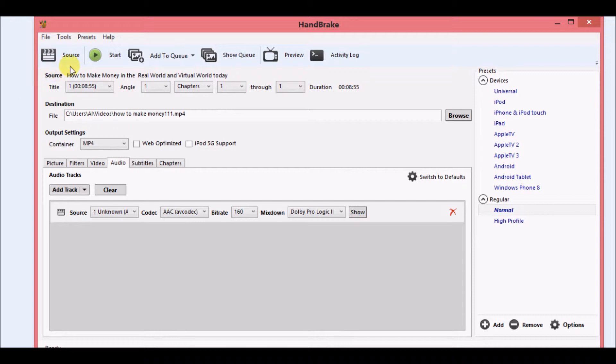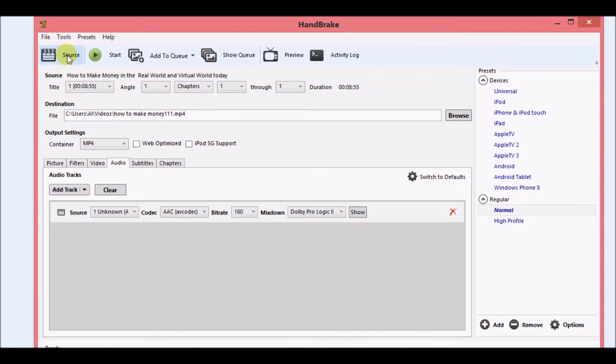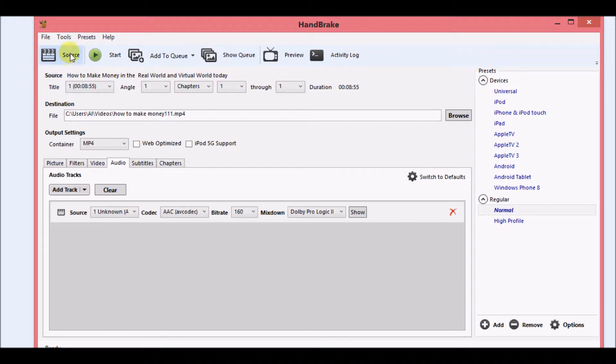The first thing that you want to do is you want to go over to source and click on source. You want to actually upload the video file that you need to raise the volume on, or there's a drag and drop feature where you can just drag it and drop it over to source.